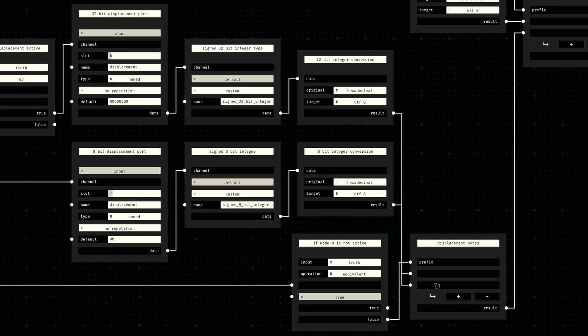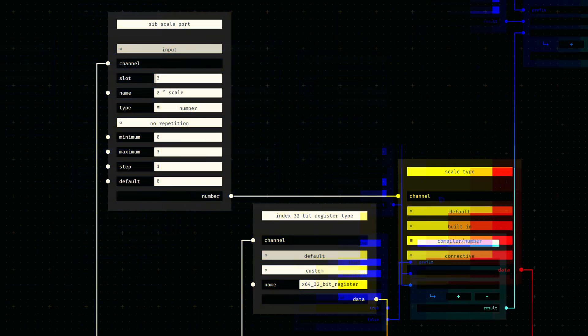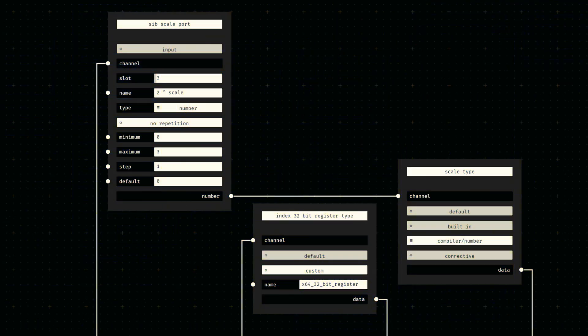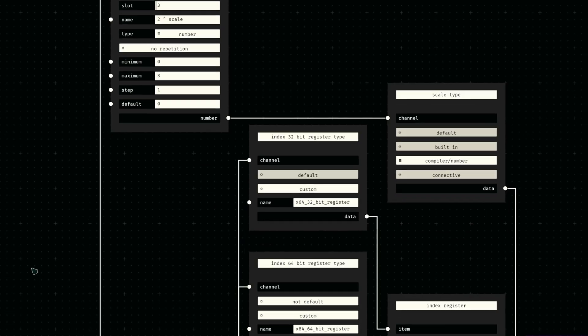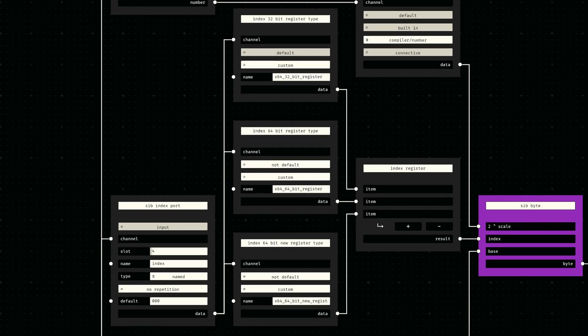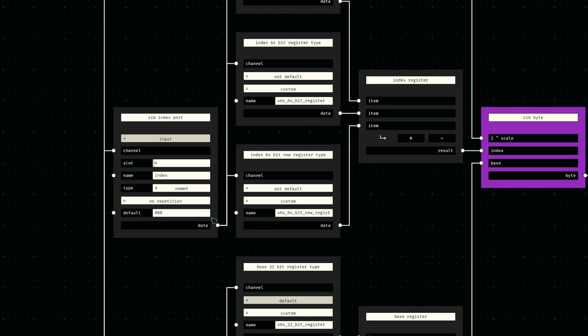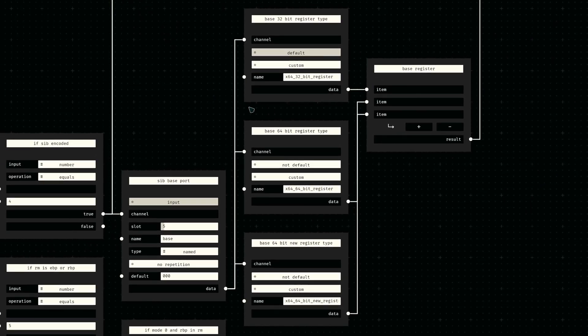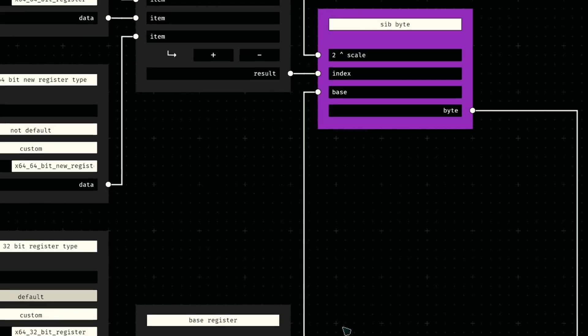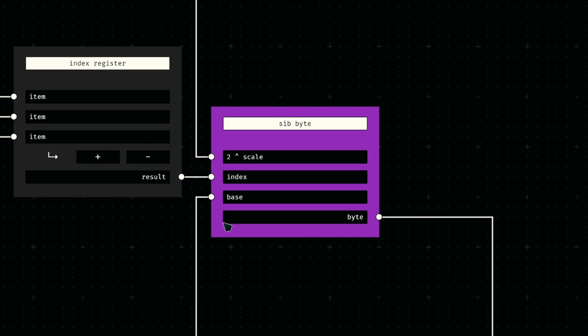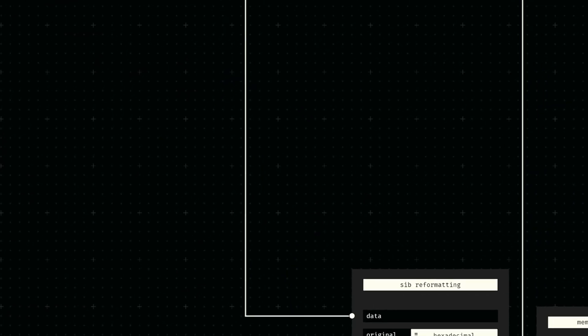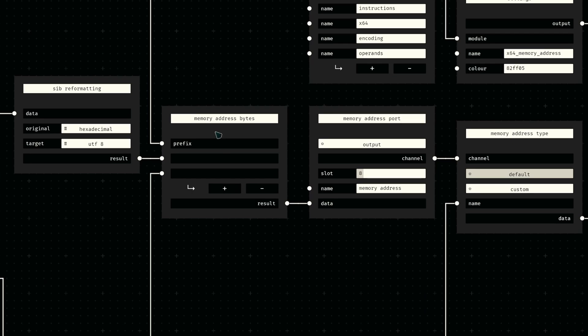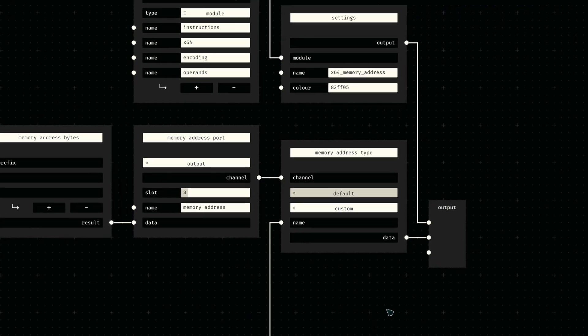In the end, all that's left to do now is to define three additional ports which are only active if the RM value is four. The first is a simple number between zero and three representing the SIB scale. The other two ports are for receiving the SIB index and SIB base register references. These inputs are then provided to our pre-existing SIB byte constructor node. We then simply combine the RM bits with the SIB byte and the displacement bytes to form our final memory address encoding. As I've already mentioned, this data is provided to a single output port using a data type based on the input mode.